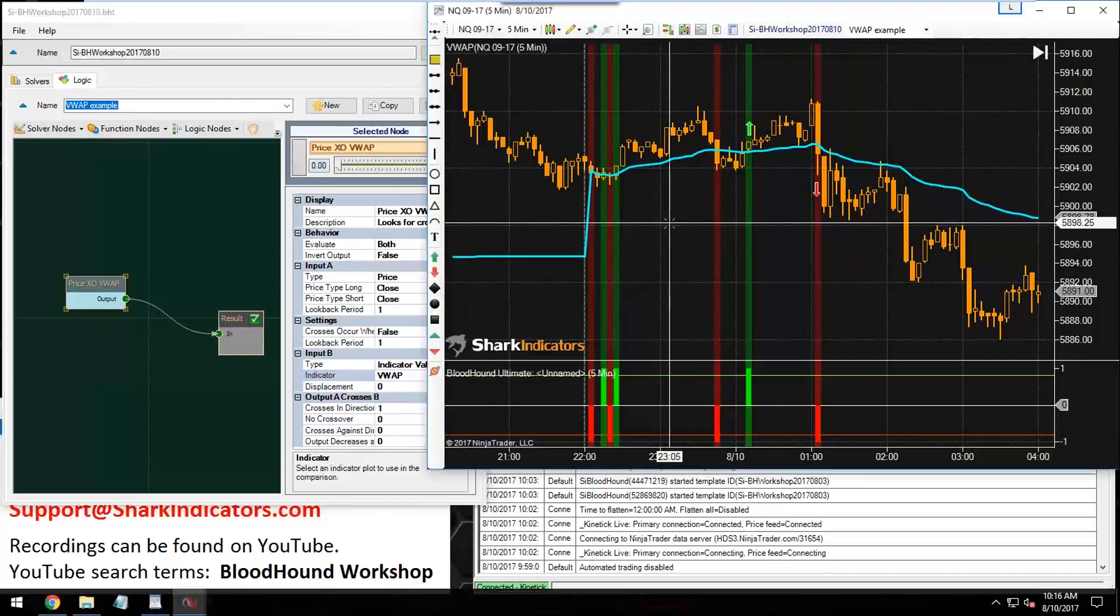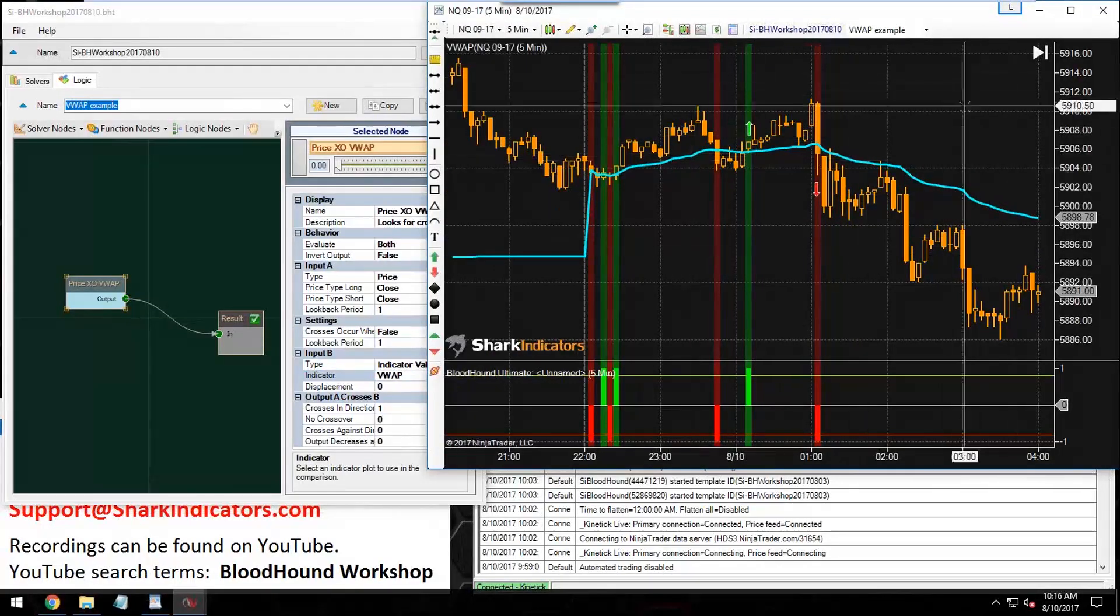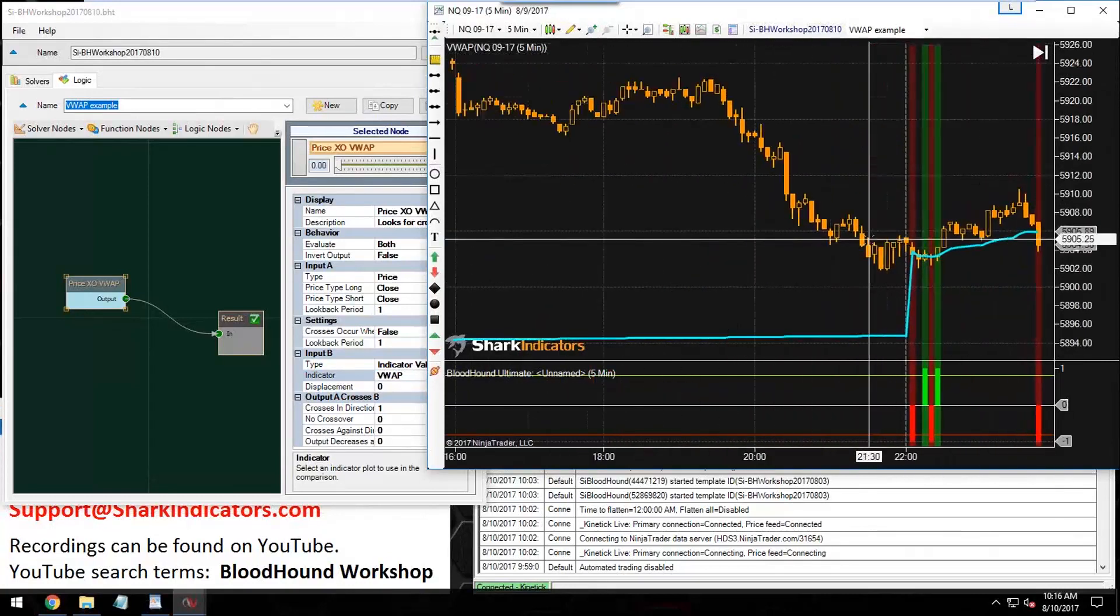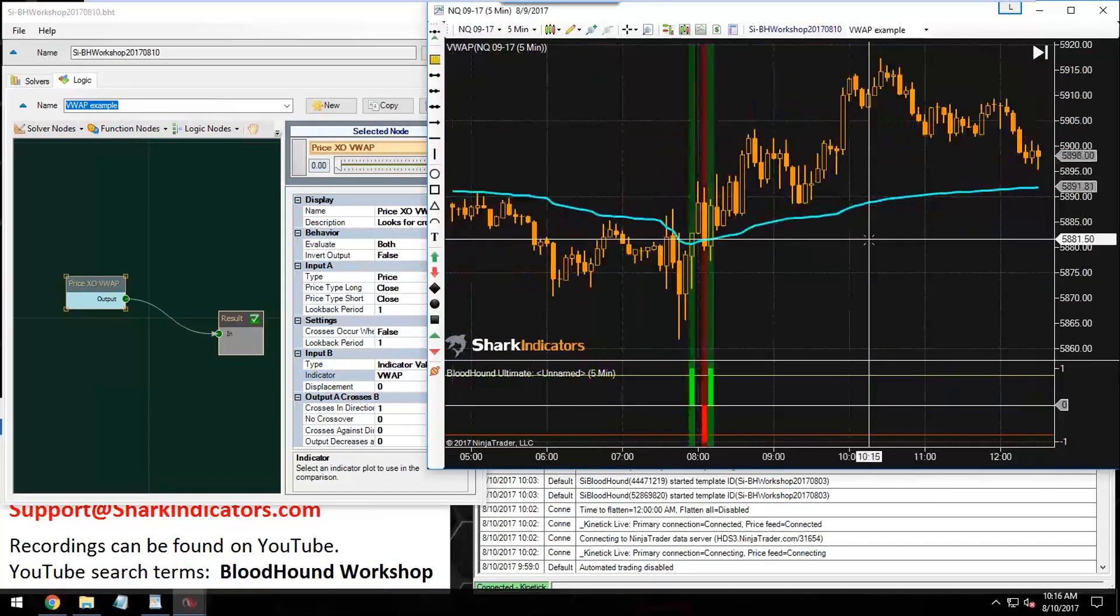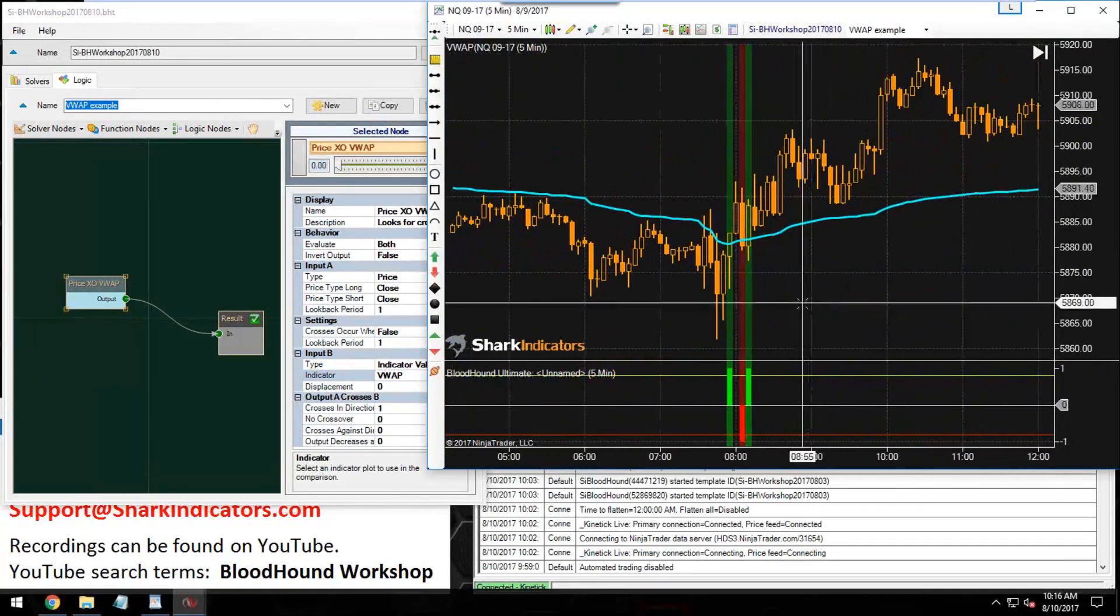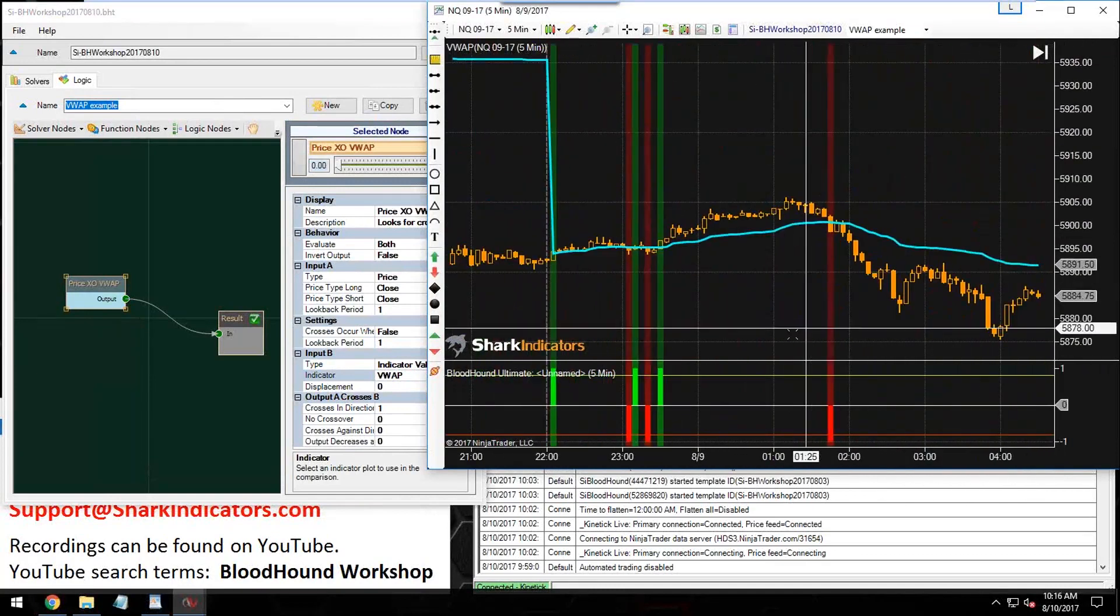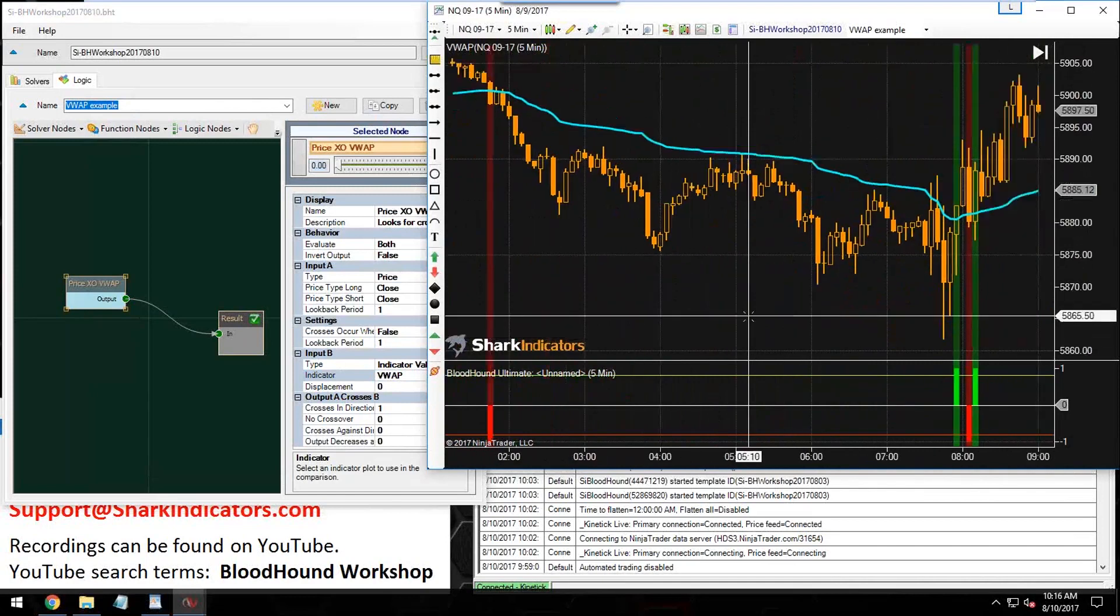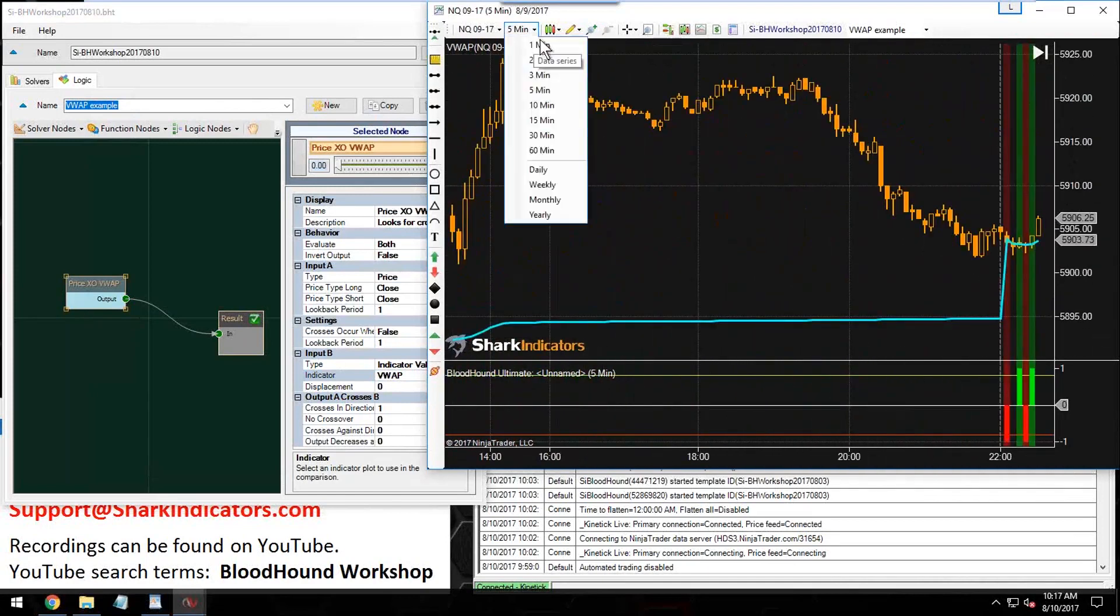Right off the bat, we can see we have a bunch of signals here to get going with. Let's take a look back at yesterday. There we go. A couple of signals yesterday—not too many, at least not on a five-minute chart.